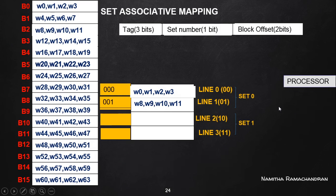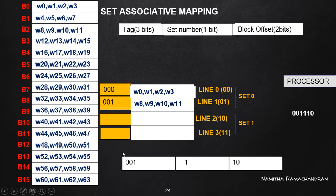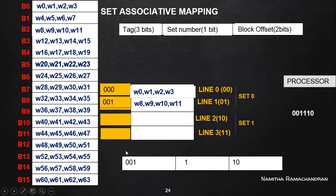Set zero is now completely filled. Consider another situation where the processor is requesting a memory word with a new physical address. From the address grouping, it is clear that we need to go to set number one. Then we check for tag field matching. There is no block with this particular tag field value in set number one — both lines have empty tag field values, indicating a cache miss again.